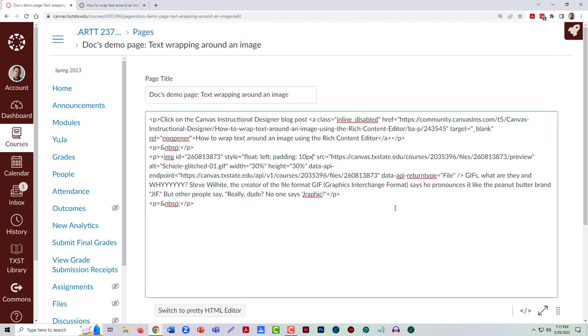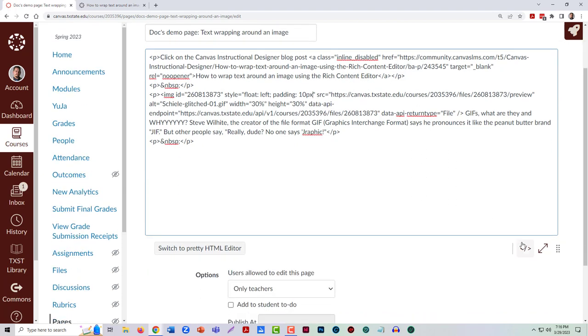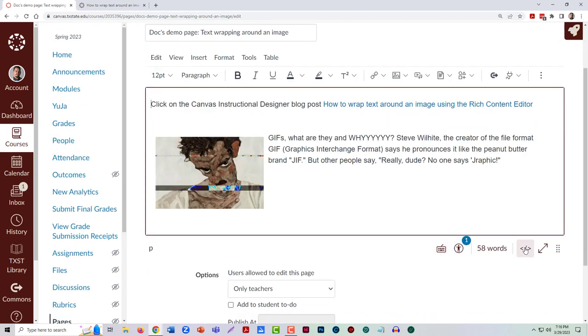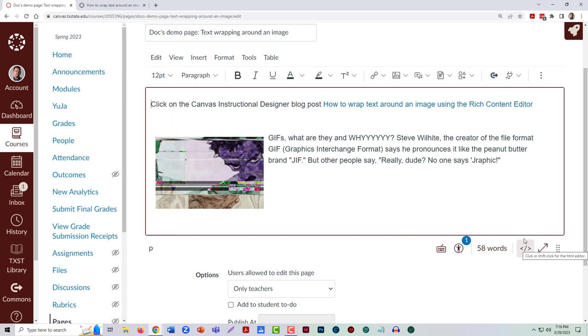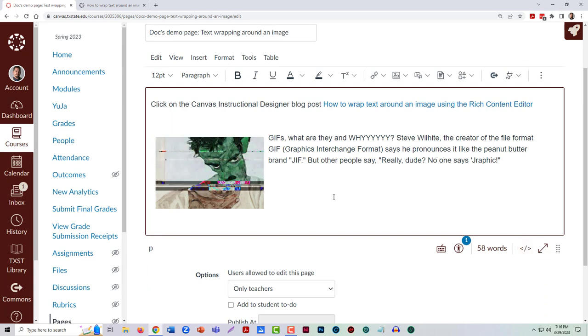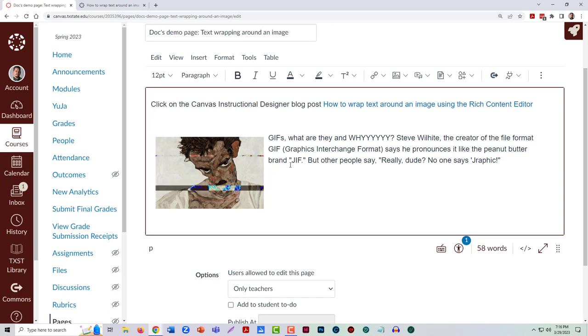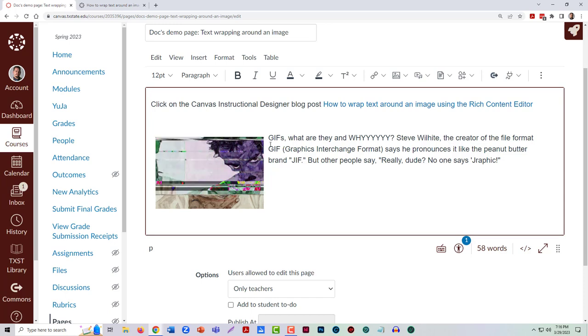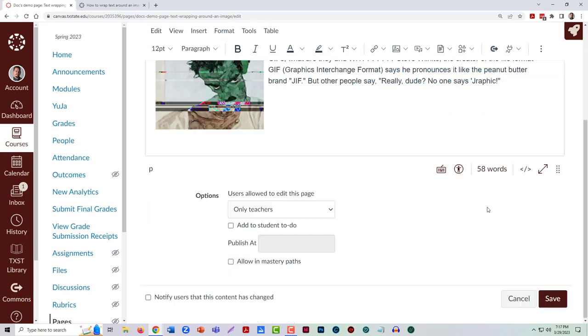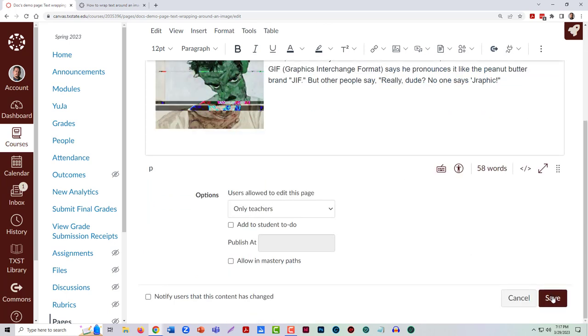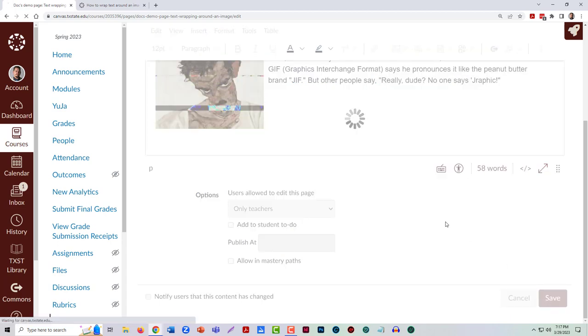When I do that and change it back to the rich view, now you can see that there's a space. So I can save that.